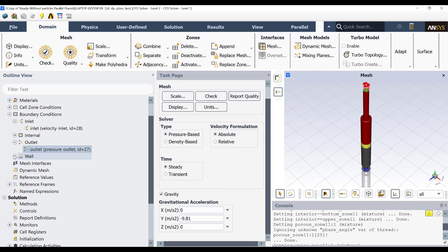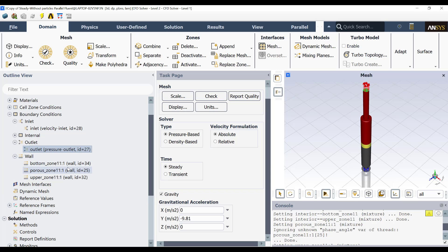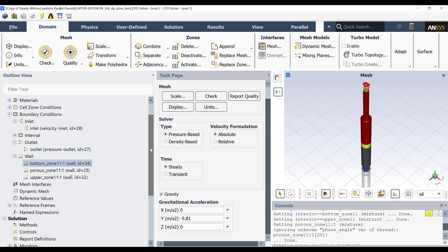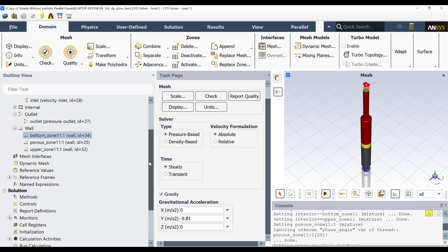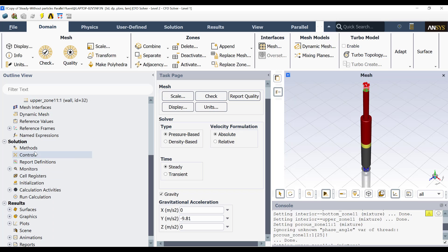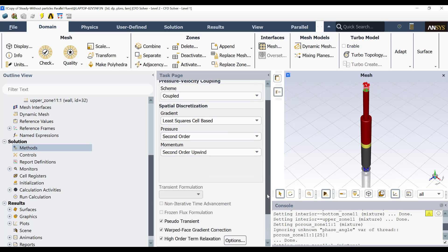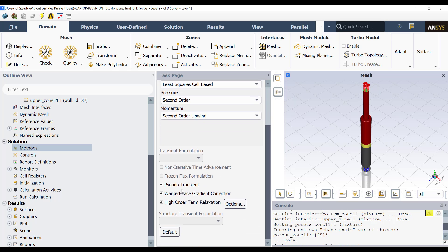Then the other boundary conditions are the walls of the bioreactor. And they are stationary walls and no-slip boundary condition. This is the default boundary condition for walls. Then in methods, I am going to use the coupled scheme, second order for pressure and momentum. And by default, I am going to use the pseudo-transient approach.